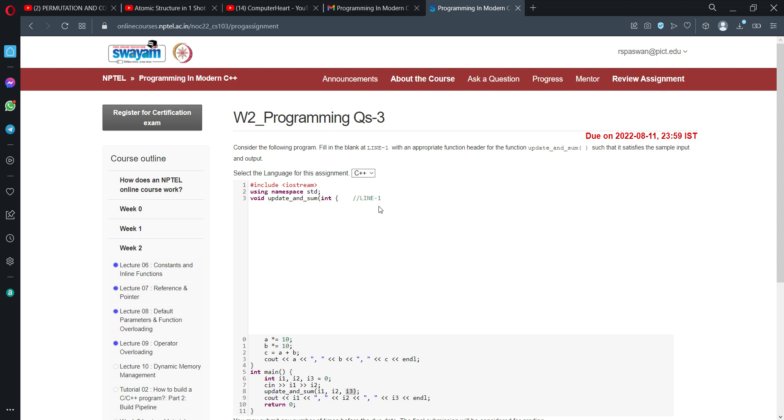The first parameter is of type int, the second is also int, and the third is the reference variable, which has been declared with this syntax. After this, we will have the header for the function, which is again void, then function name update_and_sum.